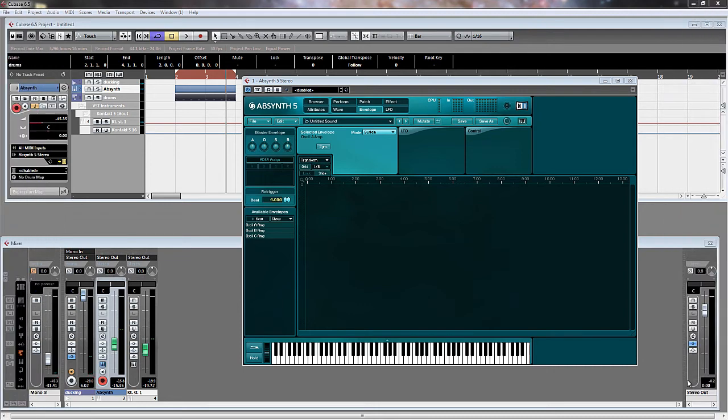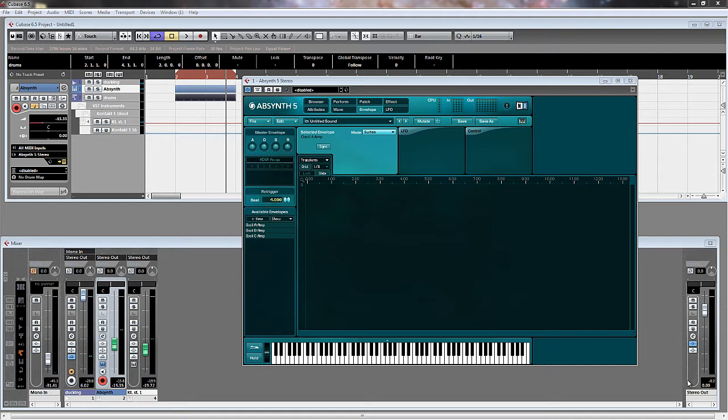Hi there, welcome to this new ADSR video. It's me Mark, you probably know me from the Zebra Tutorials. I'm now doing some Absynth 5 tutorials as well.